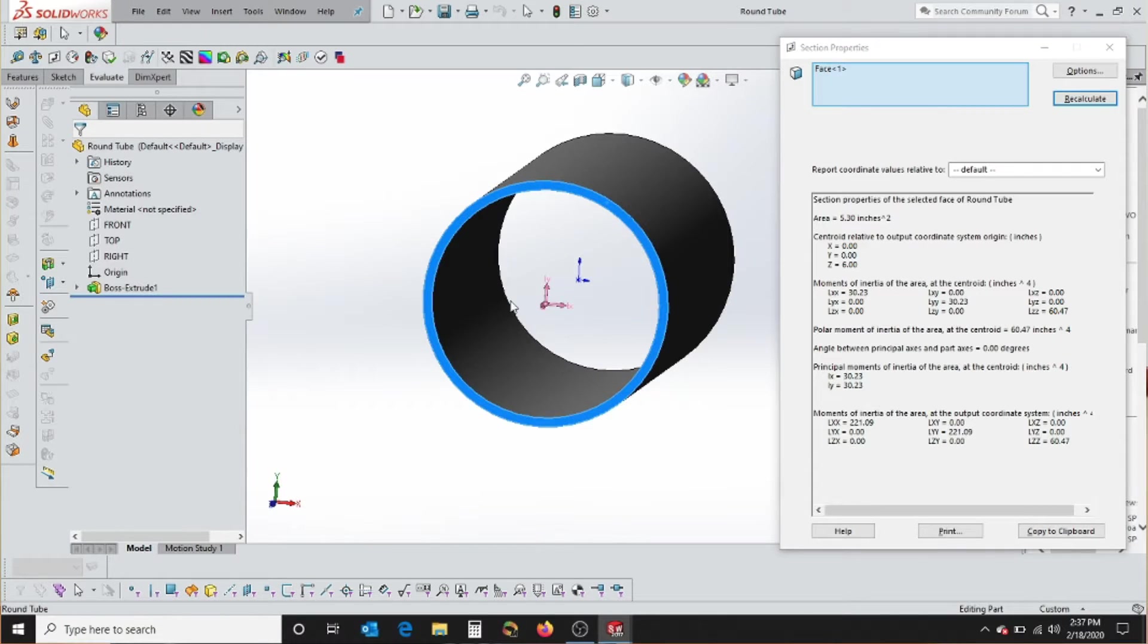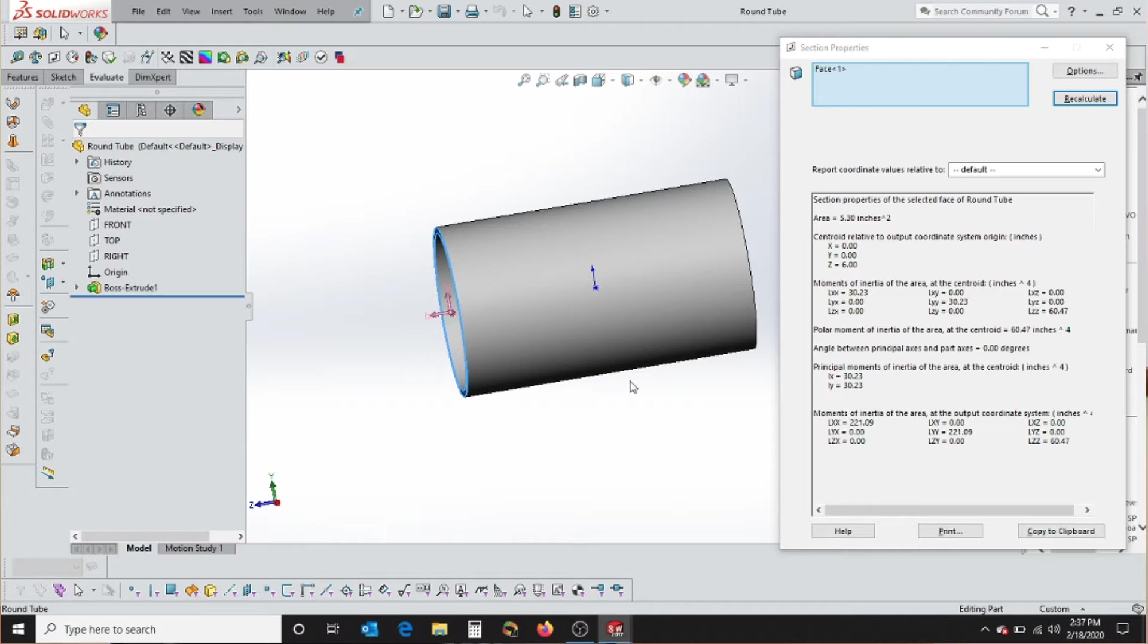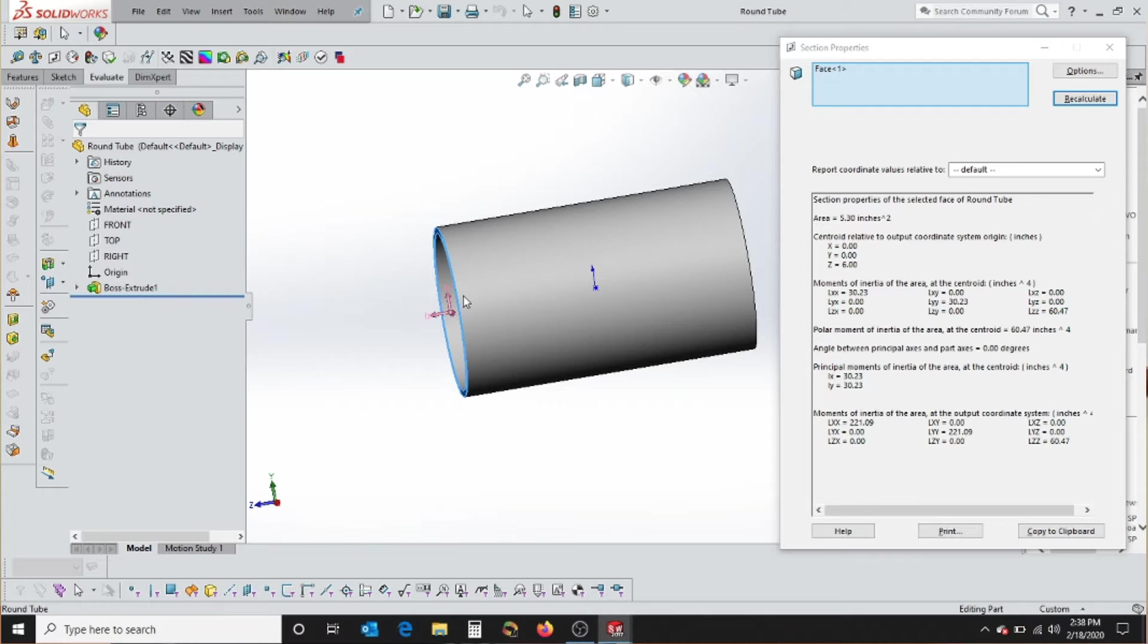So this last box in the section properties is kind of useless. I've used it once or twice in my engineering career. It's not very popular, but it's the area moment of inertia about the coordinate system that you started the whole part from. Most of the time, you don't care, because we're just looking for a specific section, and we're looking at the centroid of that section. So in this case, it is just moving the section from the middle of this tube, where the origin is, out six inches to this surface. The formula for this is the existing moment of inertia plus the area of that section times the distance to that plane squared. So in this case, it was six inches squared times the area, which is 5.3 inches, plus the original 30.23 inches, and you get 221.09 inches to the fourth. Not very useful.